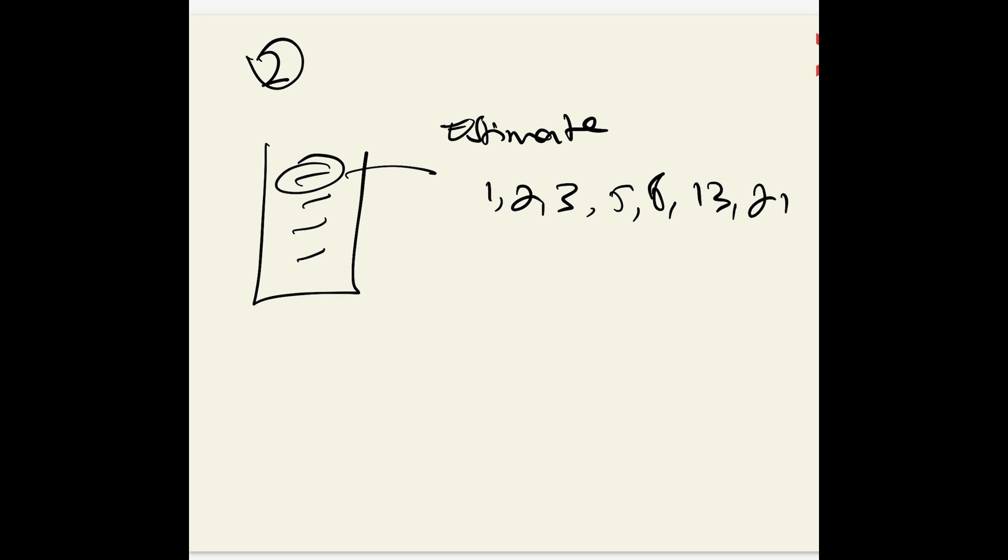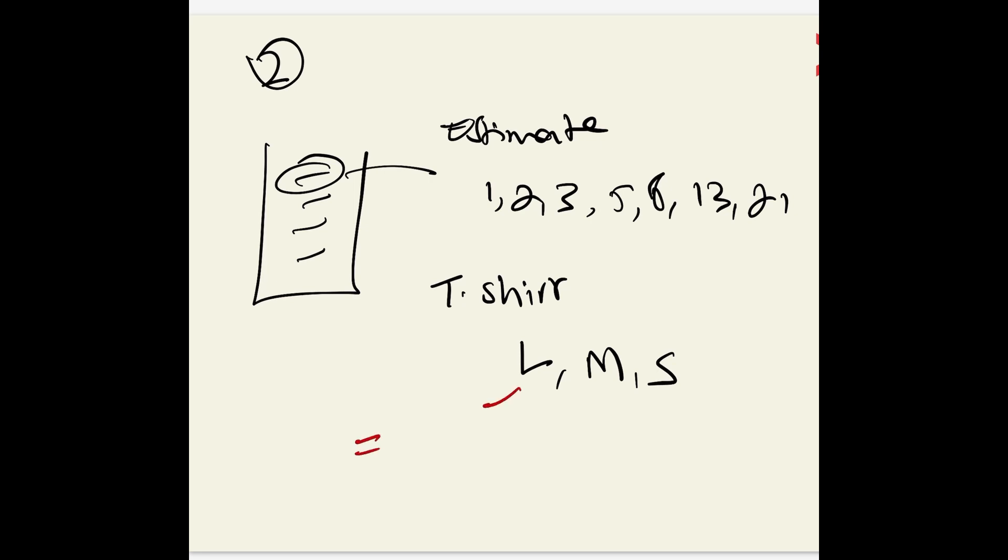If they don't know, you can use t-shirt size estimation which is large, medium, and small. The problem with this is that we need to say: if it's large, we're going to assume it's 8 story points; if it's small, we're going to assume it's 1 story point; and if it's medium, we're going to assume it's 3 story points.